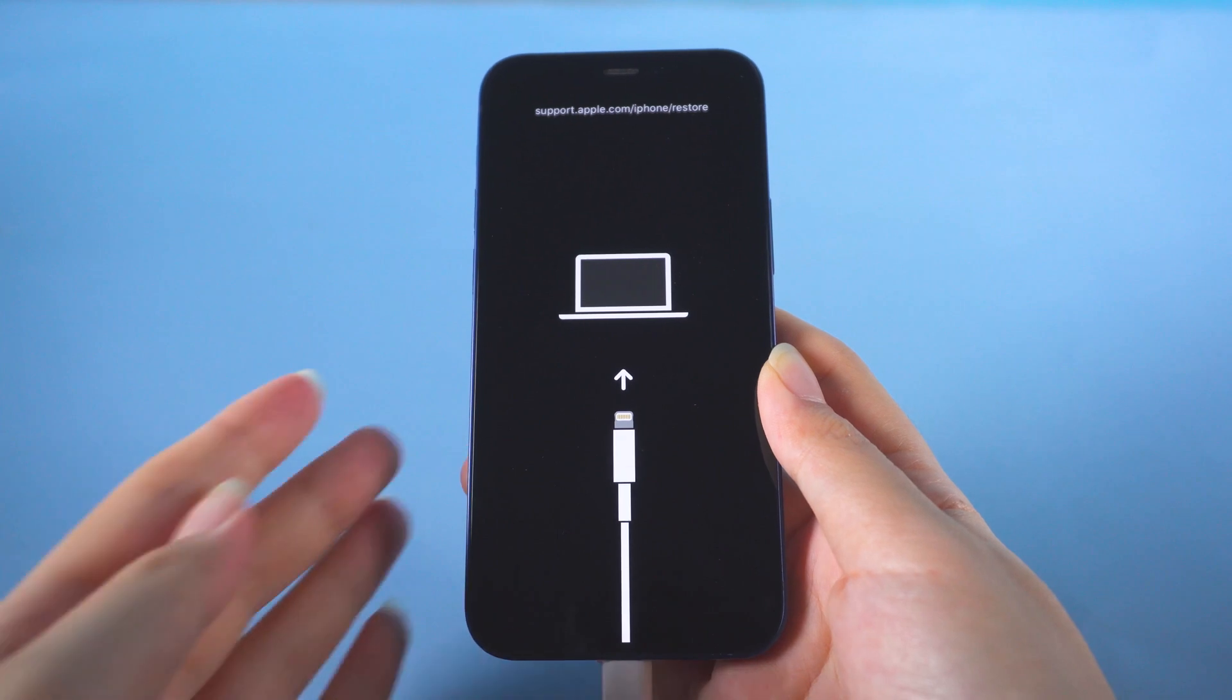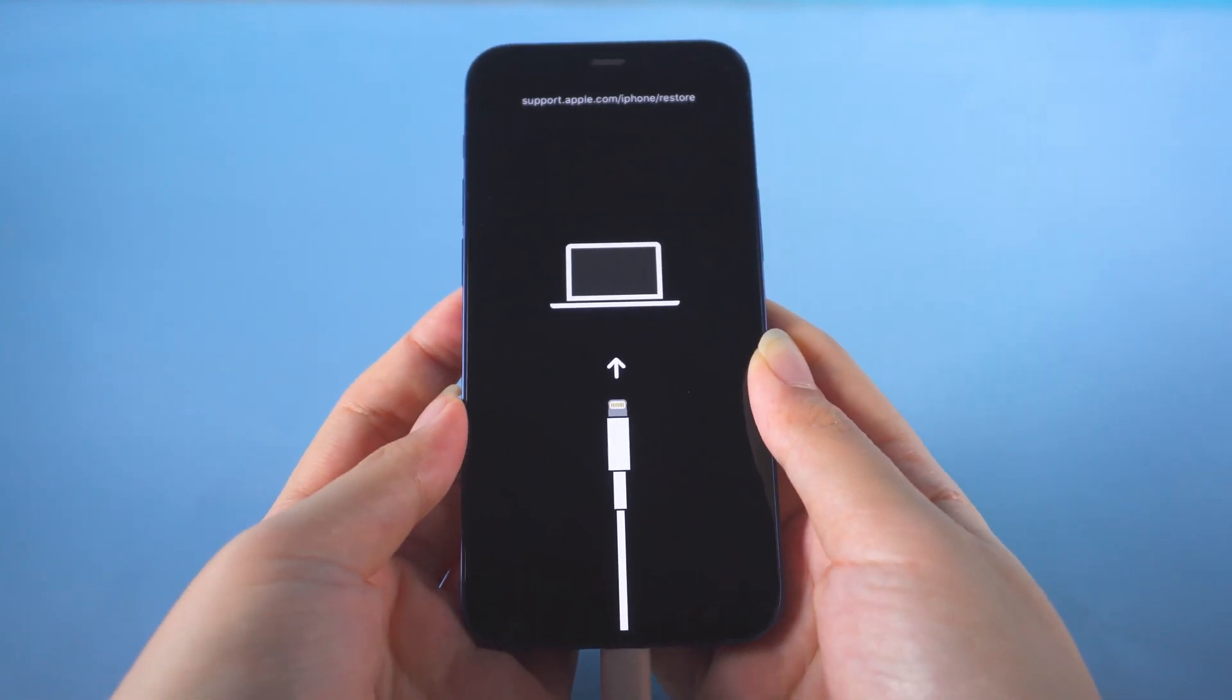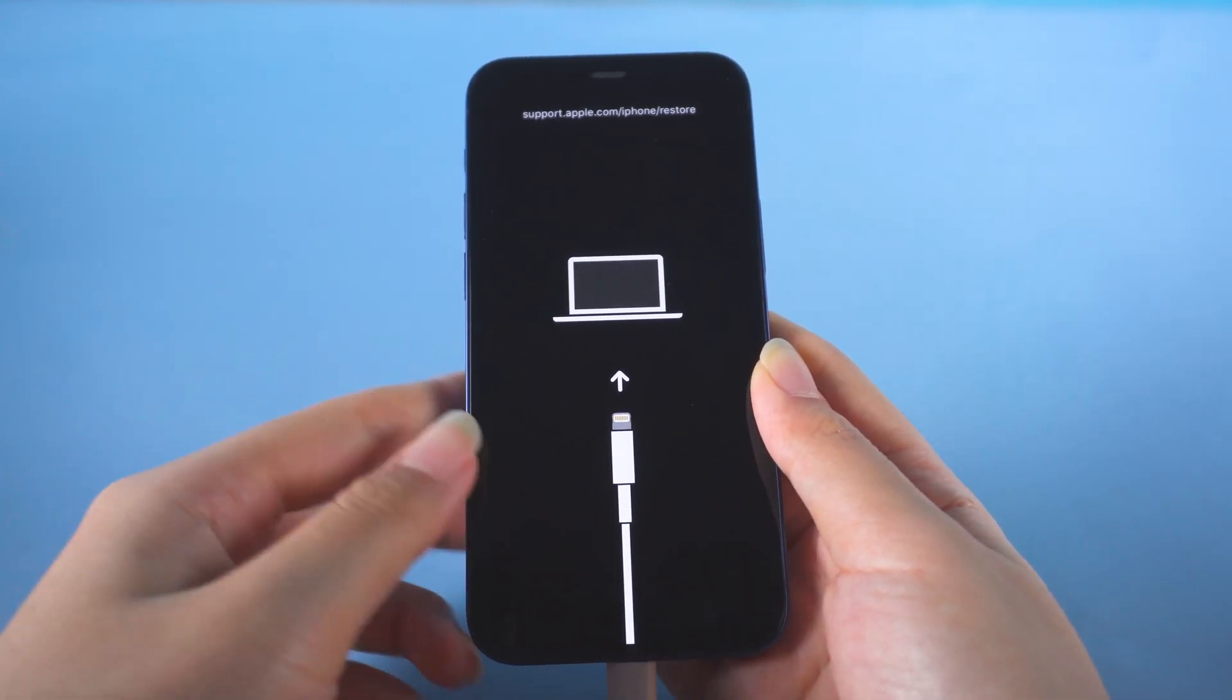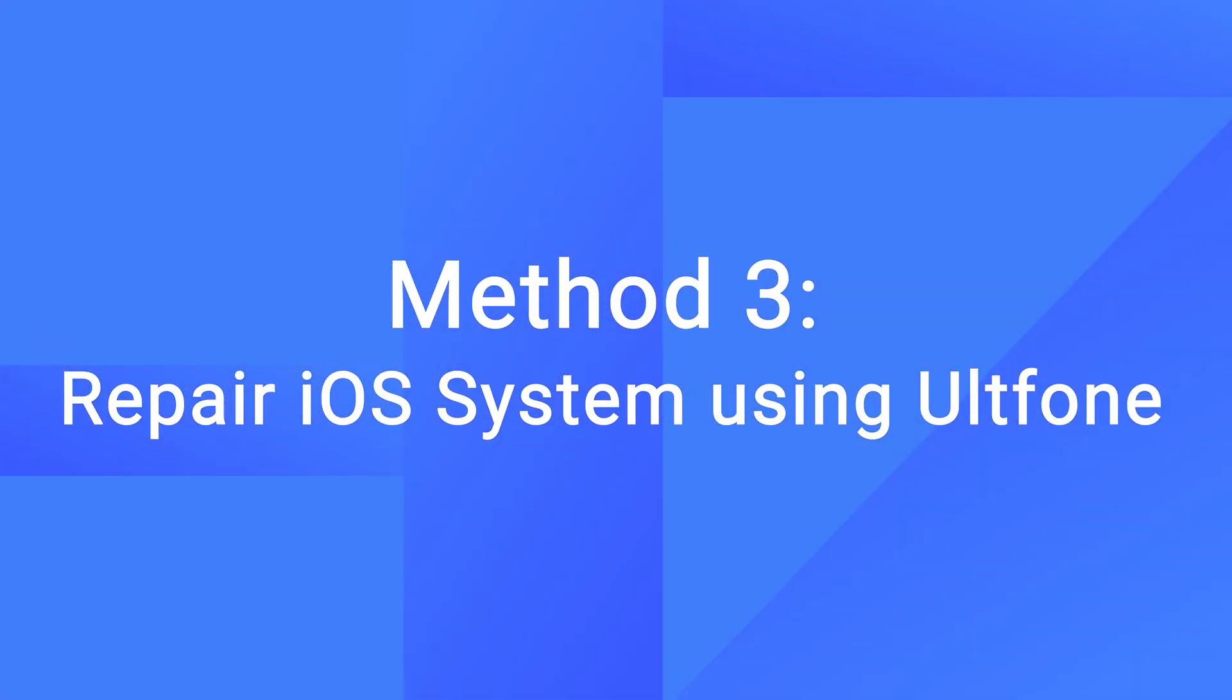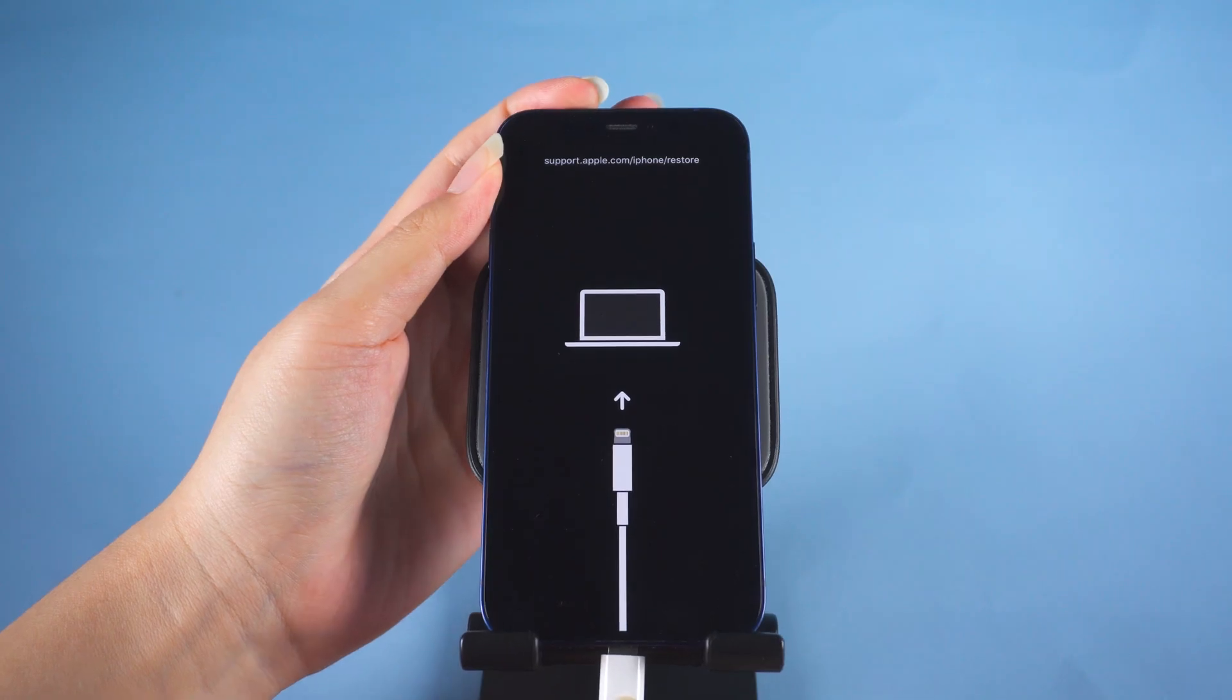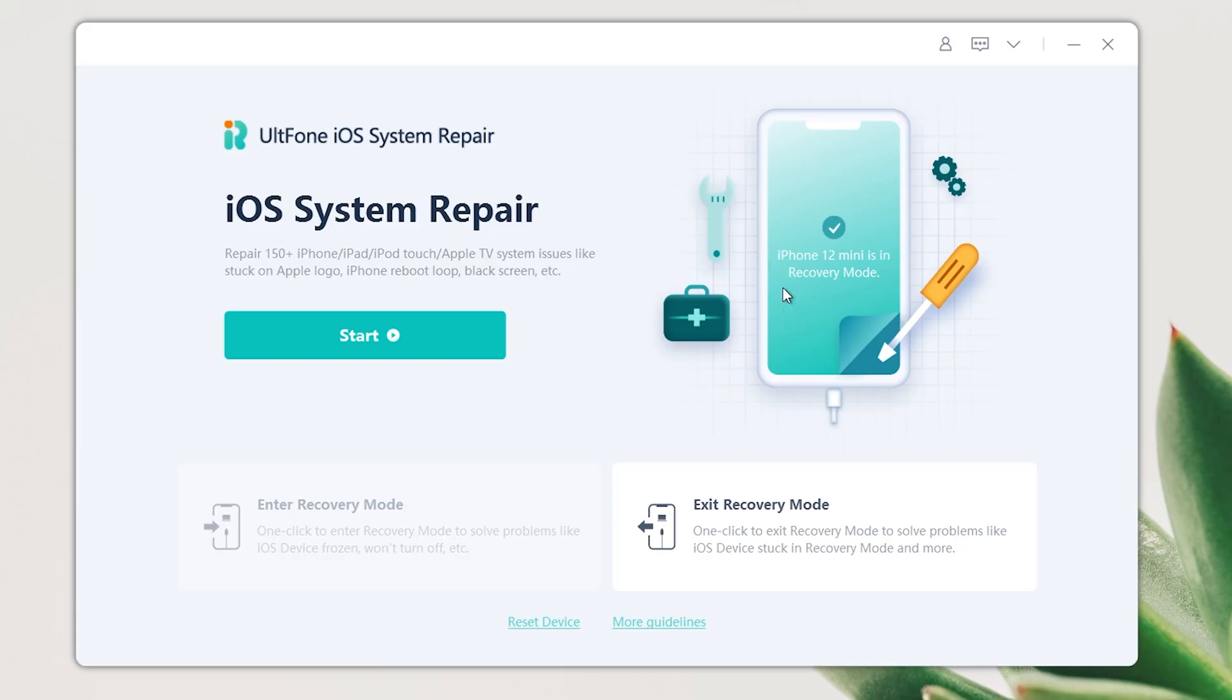If the methods above don't work for you, it's highly likely that there's something wrong with the iOS. The system repair feature can help you with that. Make sure the phone is connected.